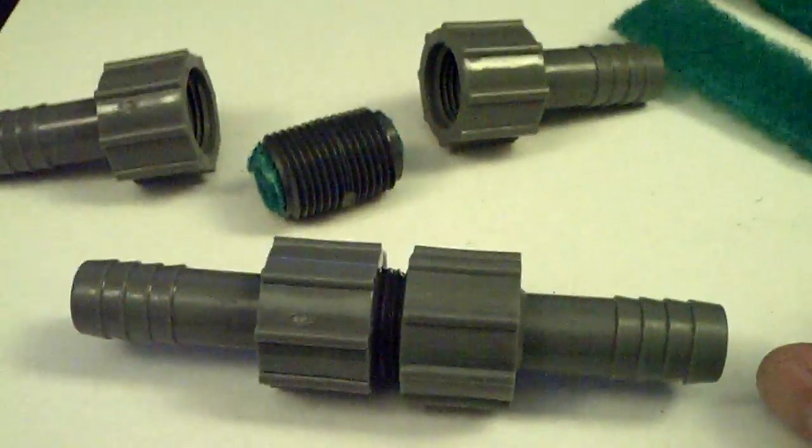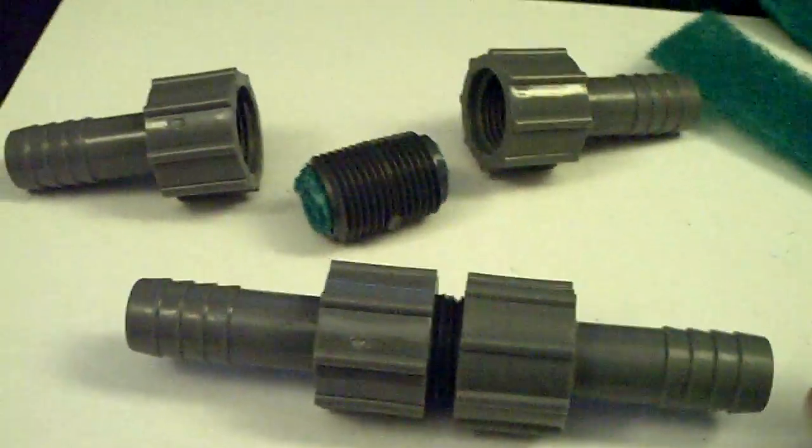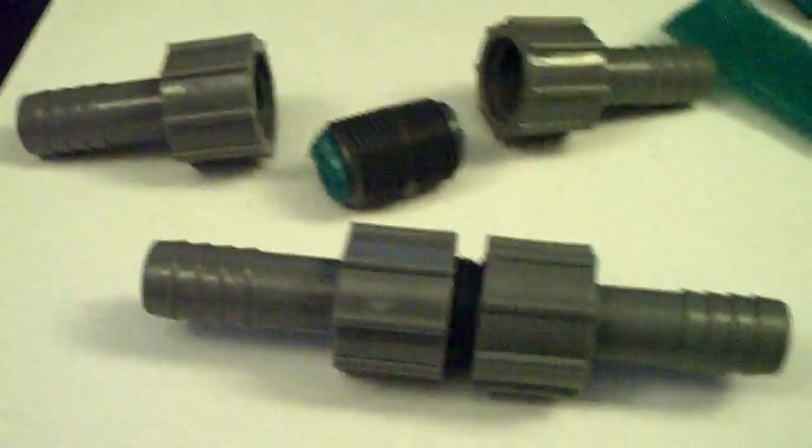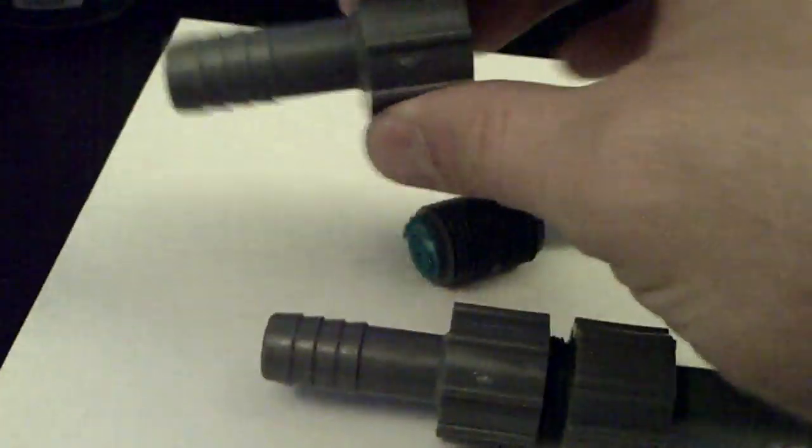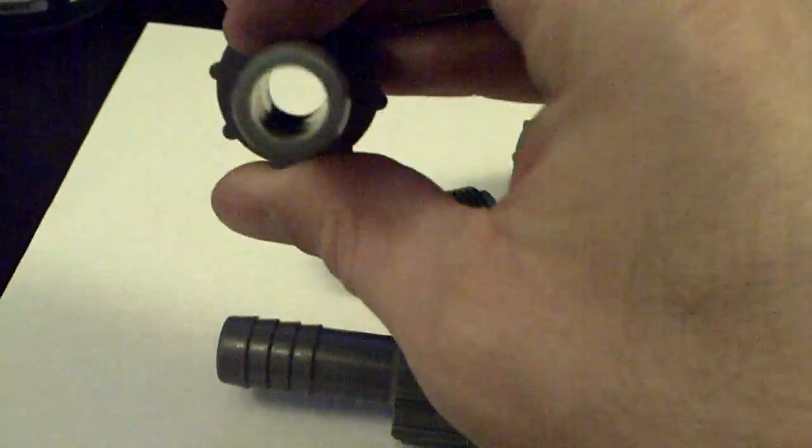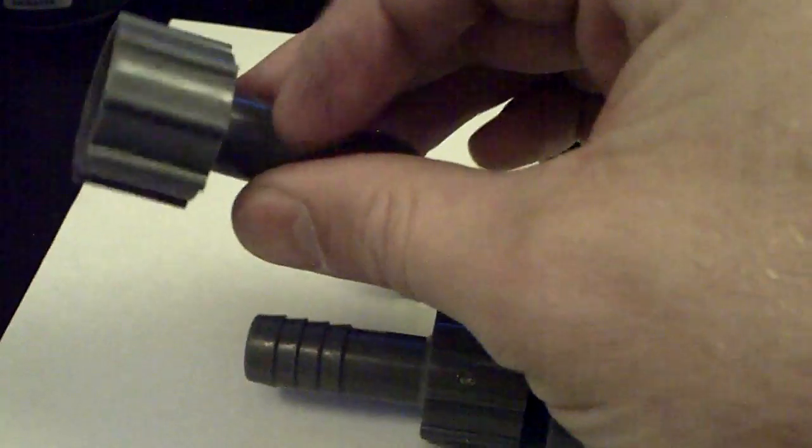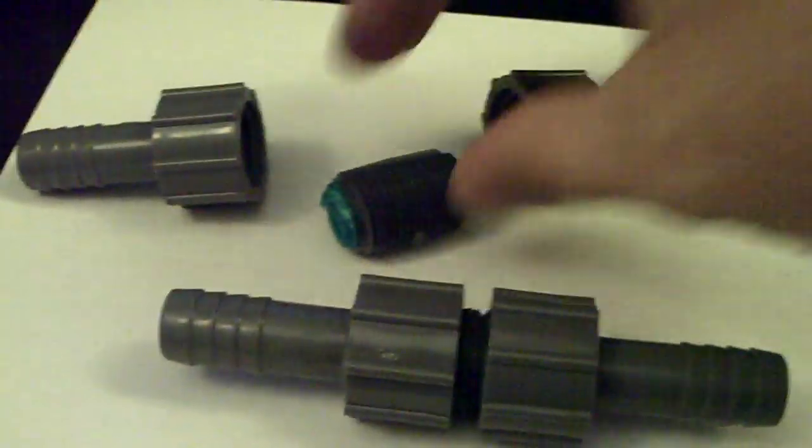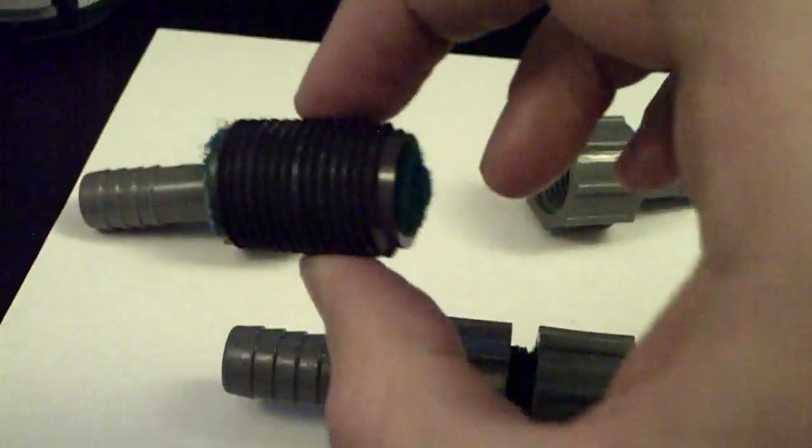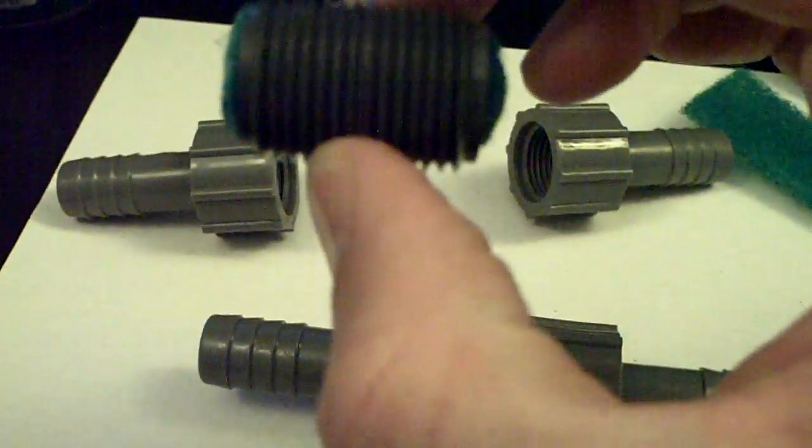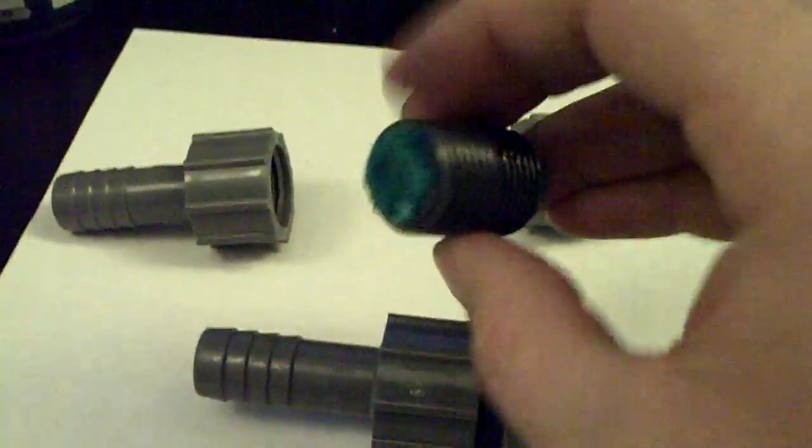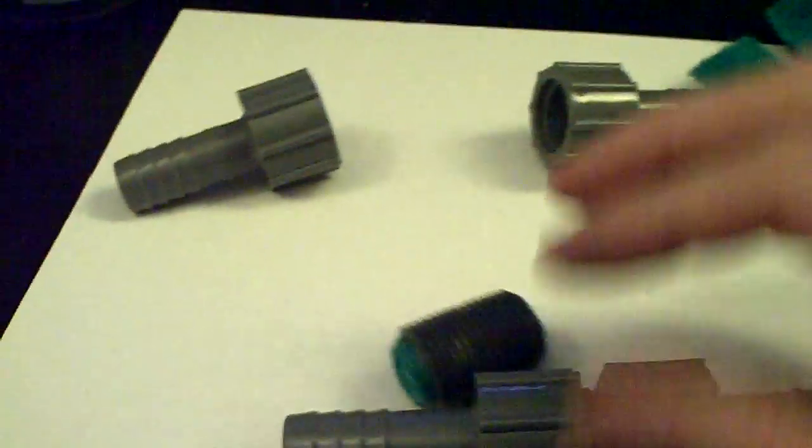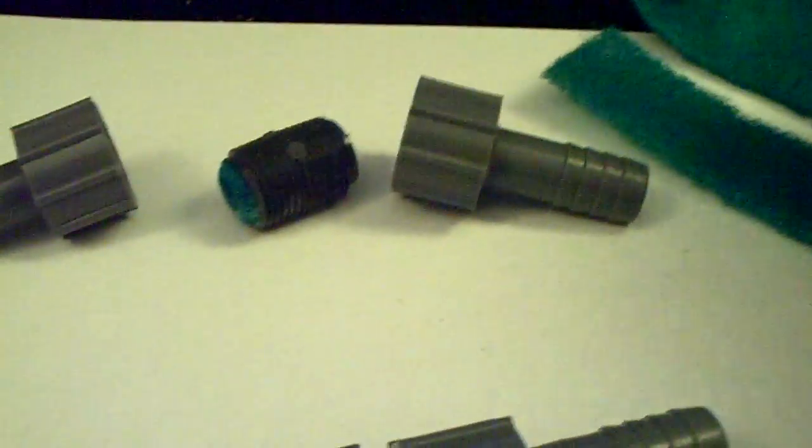I think I found a pretty cheap way to do it. I went over to Lowe's and I picked up these little half-inch adapters, little PVC adapters, and then I got a little half-inch coupler and another half-inch adapter.